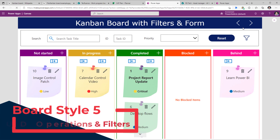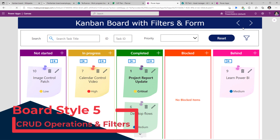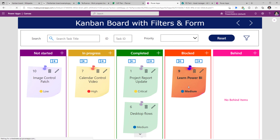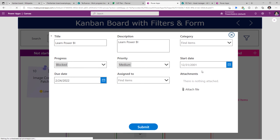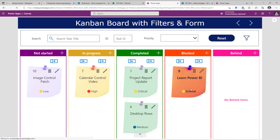Next, Kanban board style 5: here I have the full CRUD — create, read, update, delete — feature set for my task list. The board functionality is the same — I can select a task and move it across different swim lanes — but there are additional features. I can delete an existing item, or edit it to open the associated form. If I change the priority from medium to critical and submit, I will see that change reflected on my board in the same screen experience.